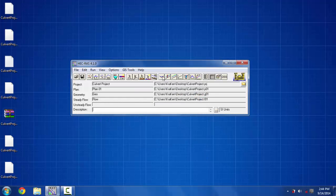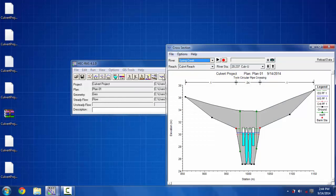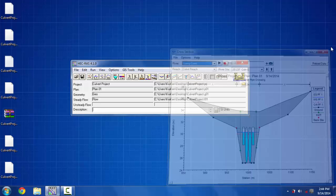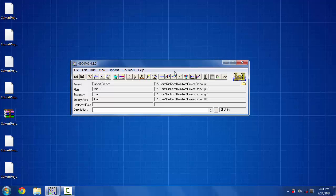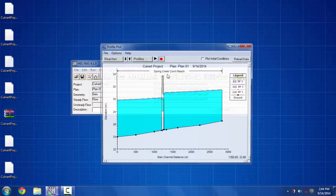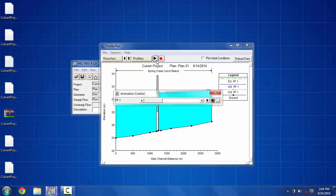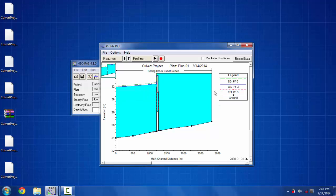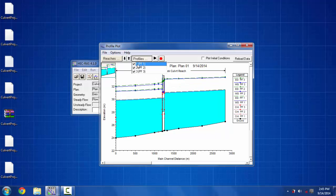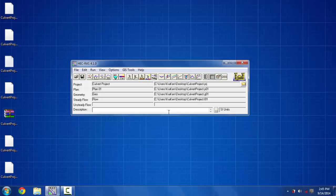Now we can go to the cross sections to see how the profiles look like, the water elevation, and then go on to the long sections. This is more or less the entire procedure of putting a culvert with multiple barrels on HEC-RAS.